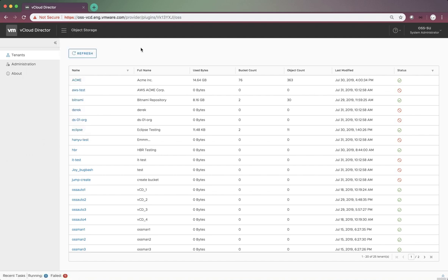Here, we can see several additional columns. For example, the used bytes, bucket count, and object count for each tenant.